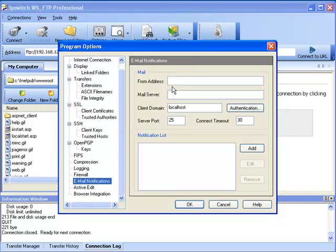The Mail section of this page defines values that are shared among all email notifications. In the From Address field, you would enter the email address you want the email notification to come from. In the Mail Server field, you will enter the name of the SMTP mail server. In the Client Domain field, if required by your SMTP server, you would enter the name of the client domain.